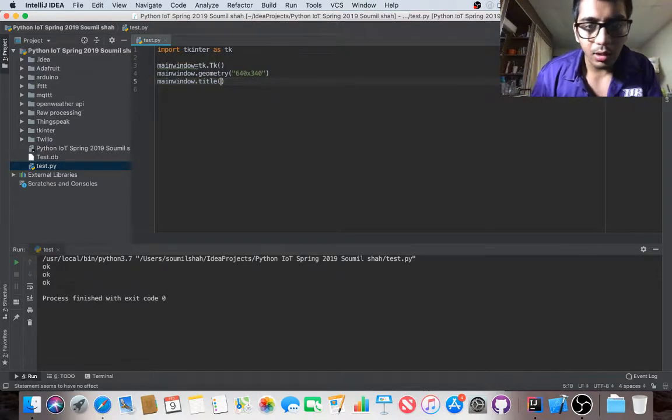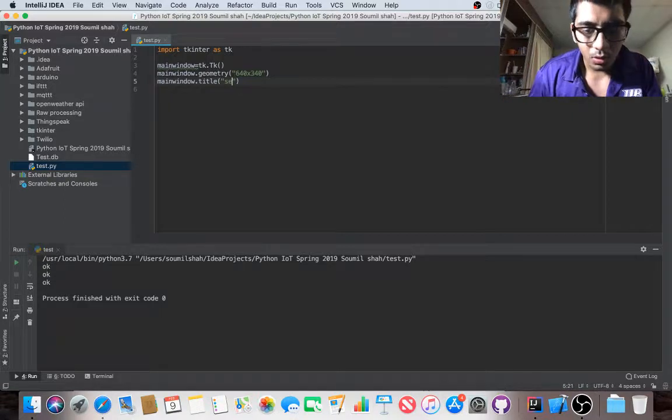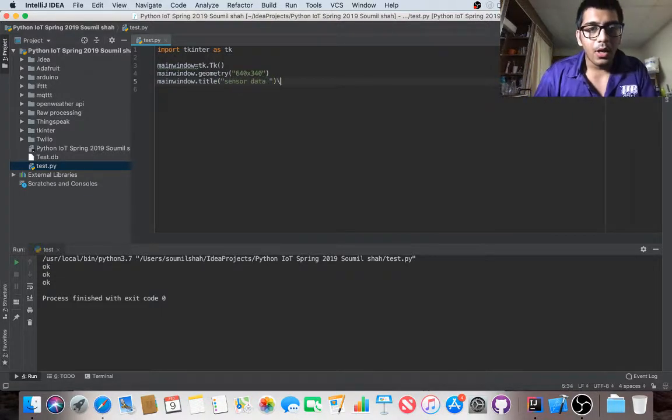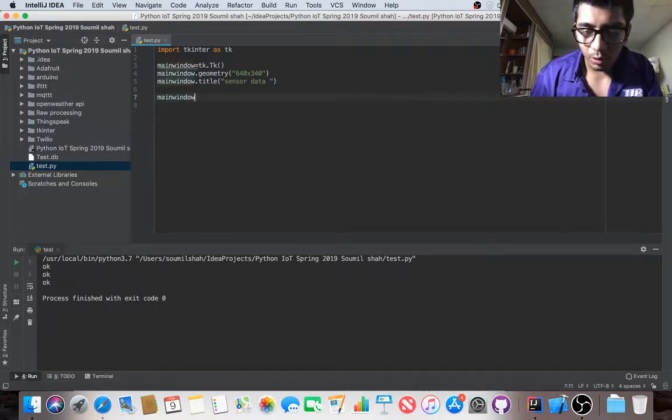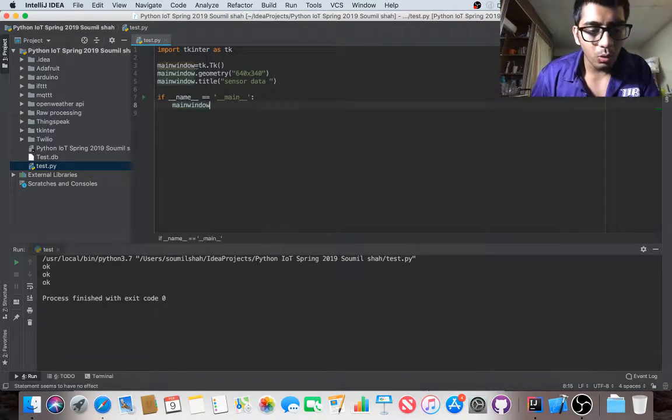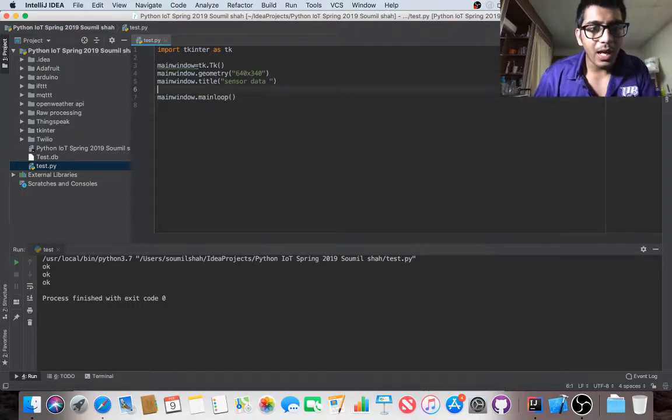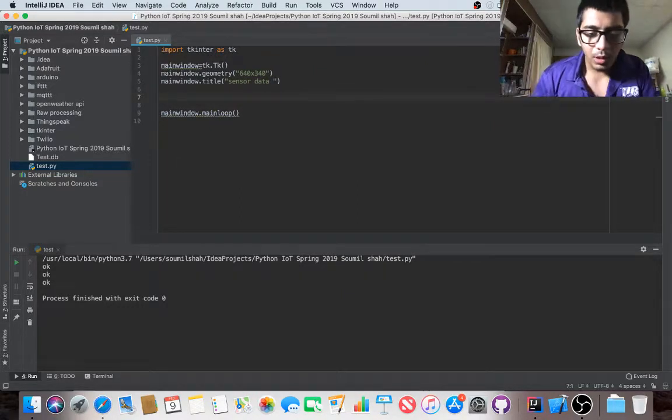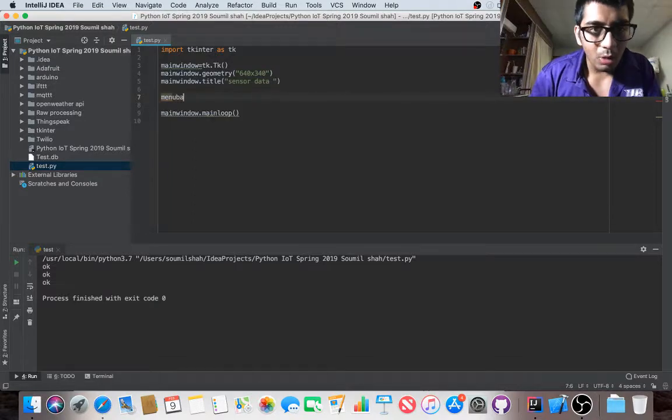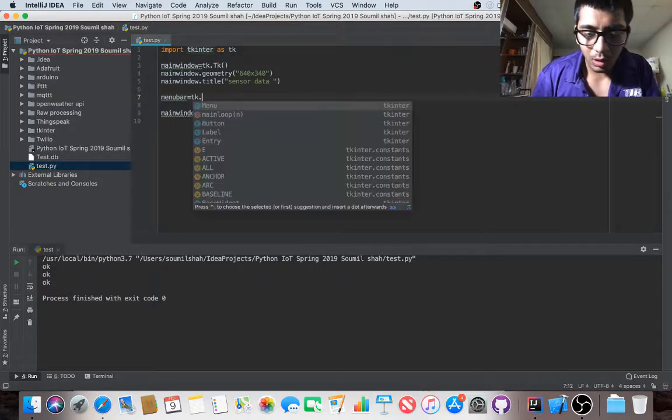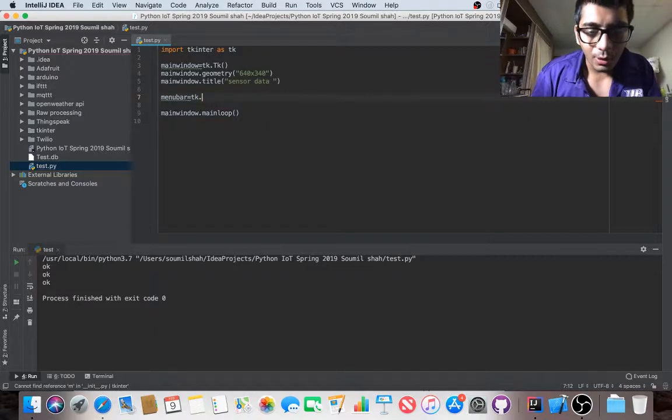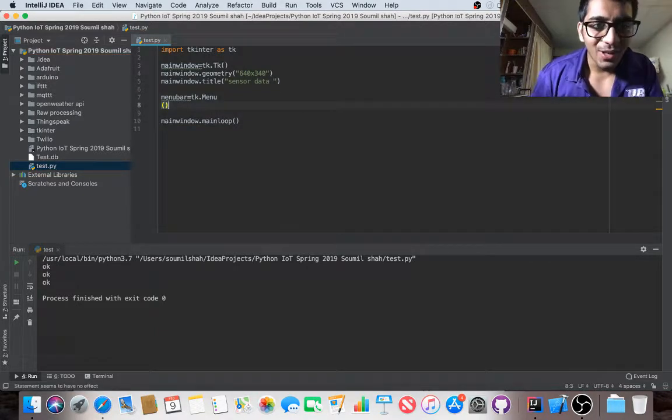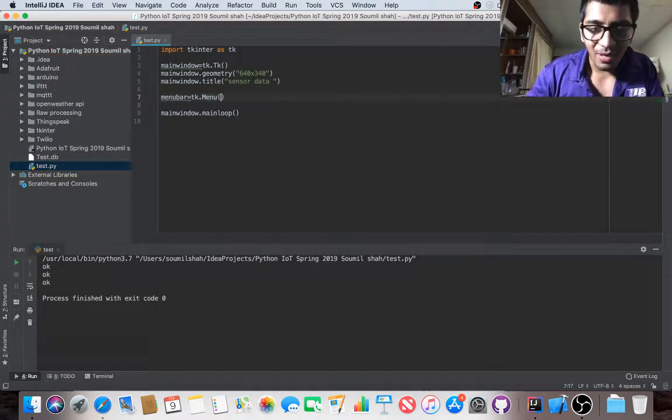After that, main window dot main loop. Now we need to create a sub menu. So I'm going to say menu bar equals tk dot menu.